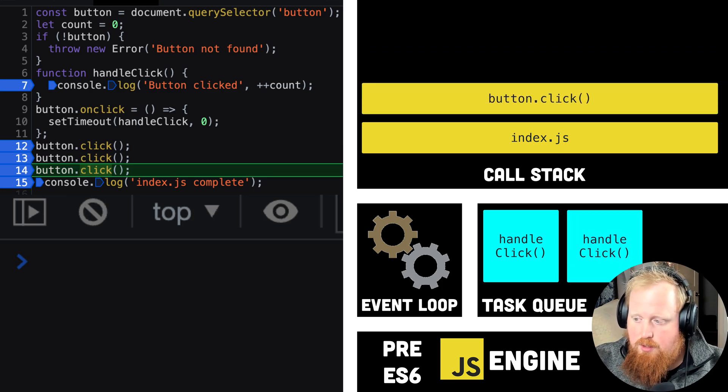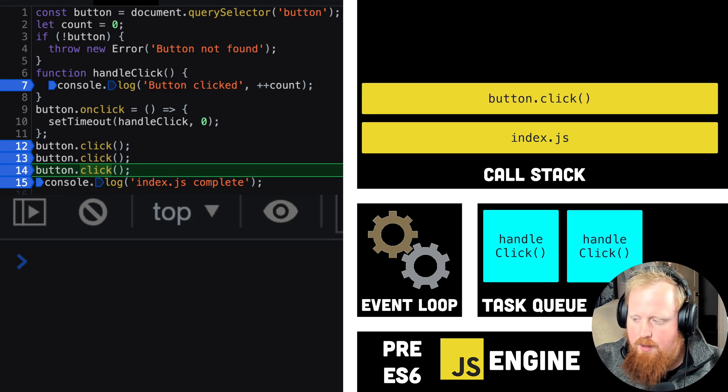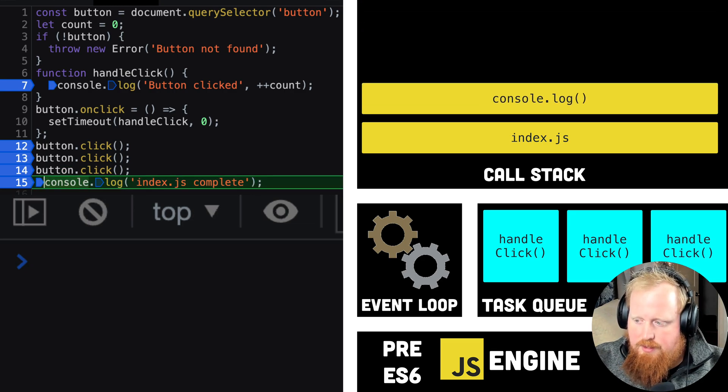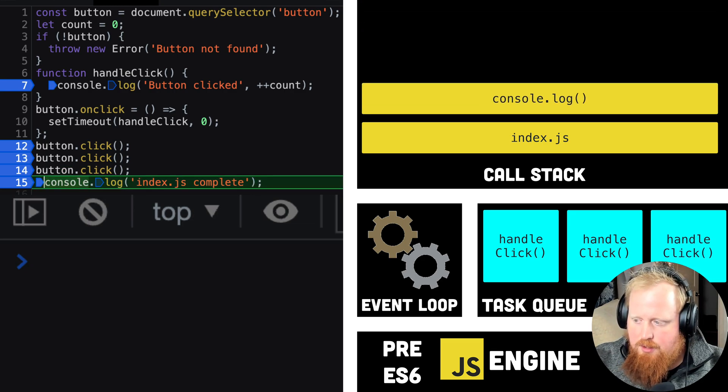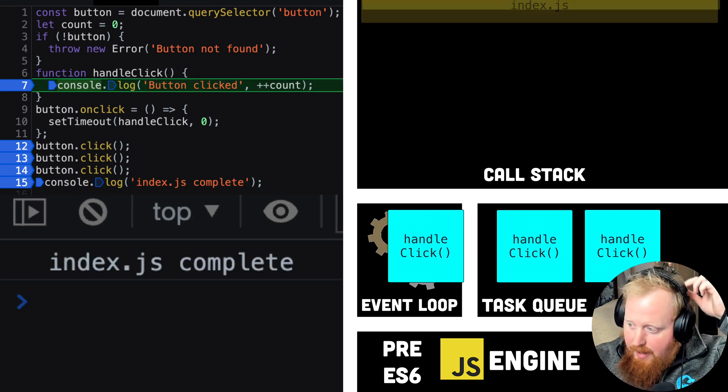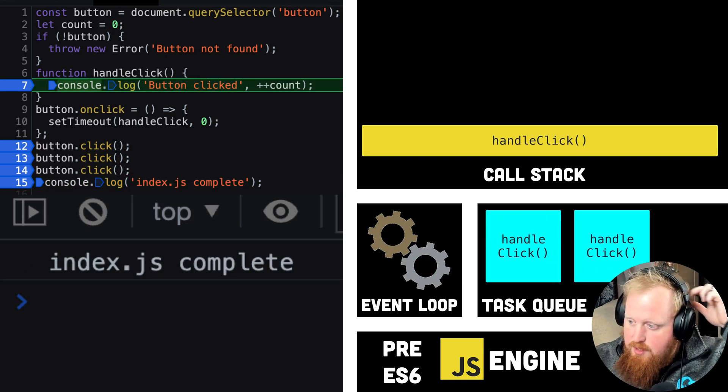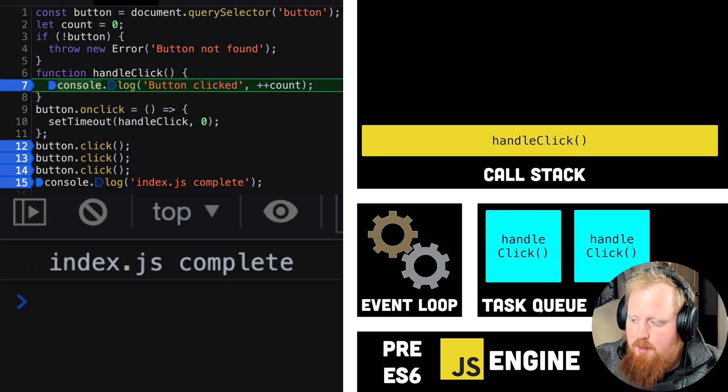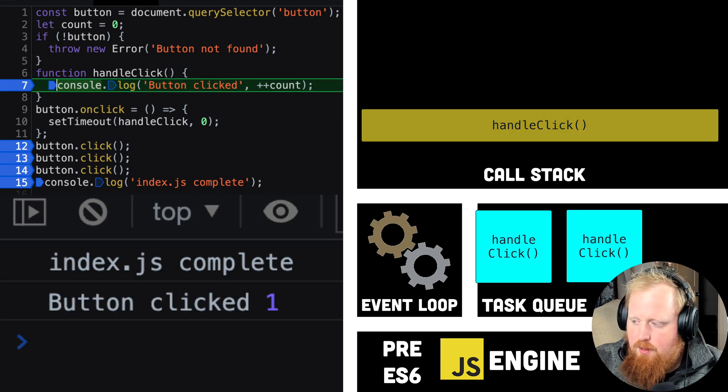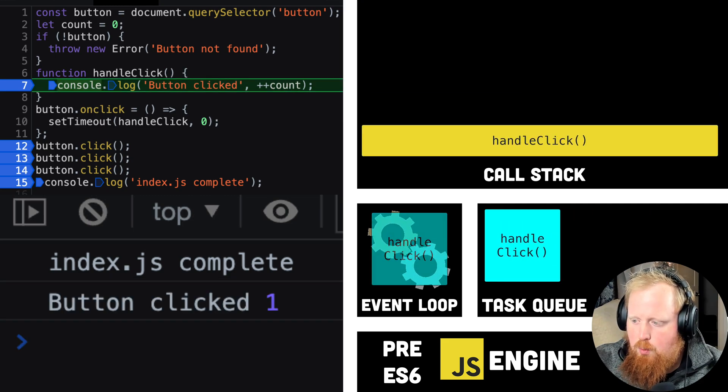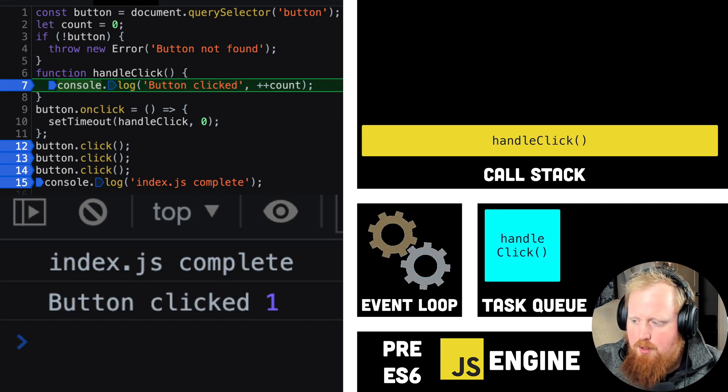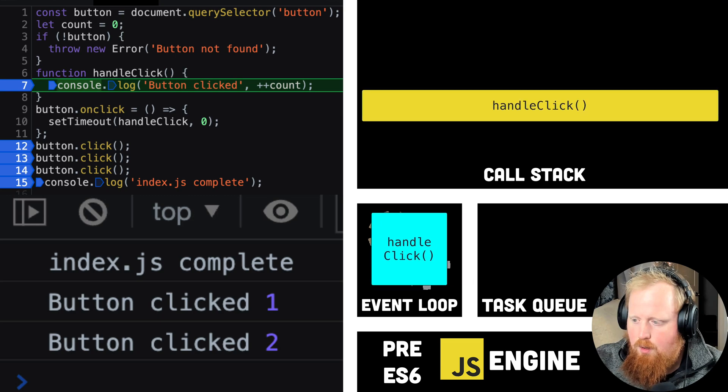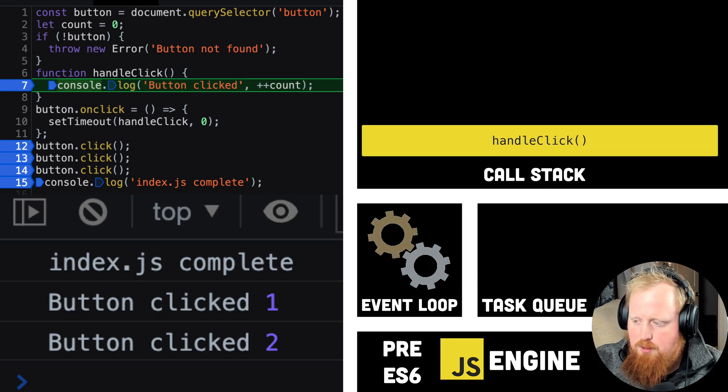These won't begin execution until all the instructions we gave in our index.js file have occurred. Once we perform the very last action of printing index.js complete to the console, we can now see that we'll start dequeuing callbacks from our task queue. The job of the event loop is to dequeue any tasks from our task queue and add them to the call stack as soon as our one call stack becomes available.